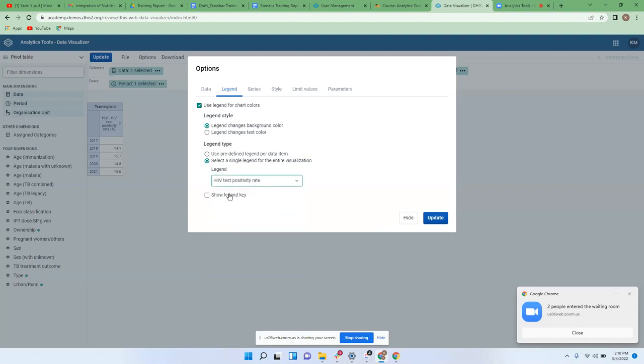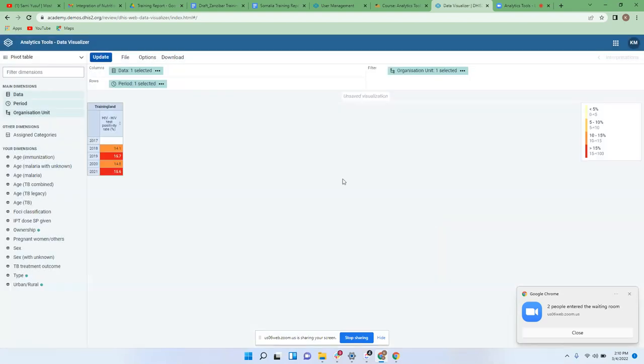Once you have selected that, you would also wish to see the key — you can tick that as well. Once you click Update, you have the legends in your table.